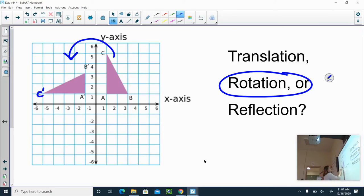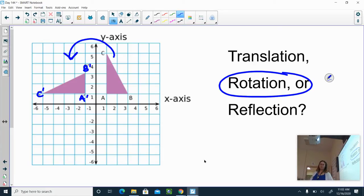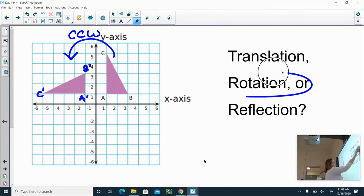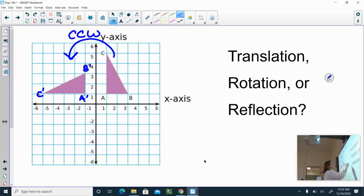That would be the new image. With rotations, you have another choice: you have to say whether it's clockwise or counterclockwise. If we're going to the left, just like a clock, that would be counterclockwise, abbreviated CCW. I'll get more in depth as we learn more, but this is also a 90-degree counterclockwise rotation.